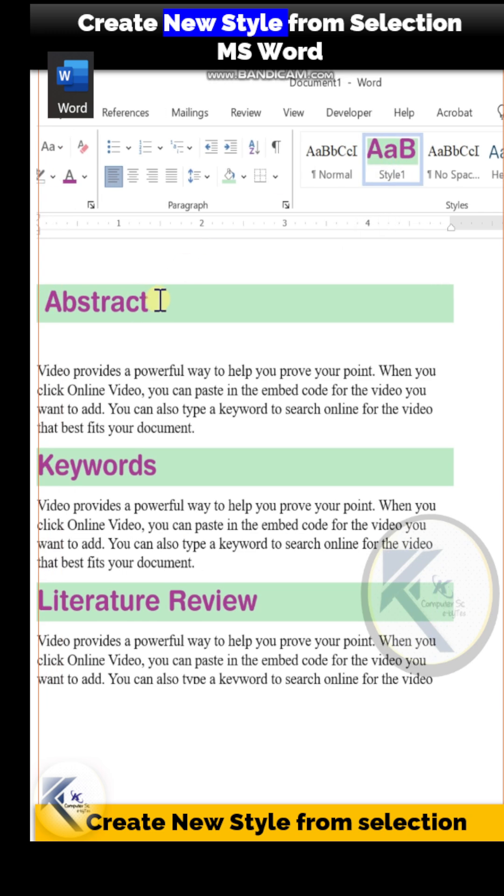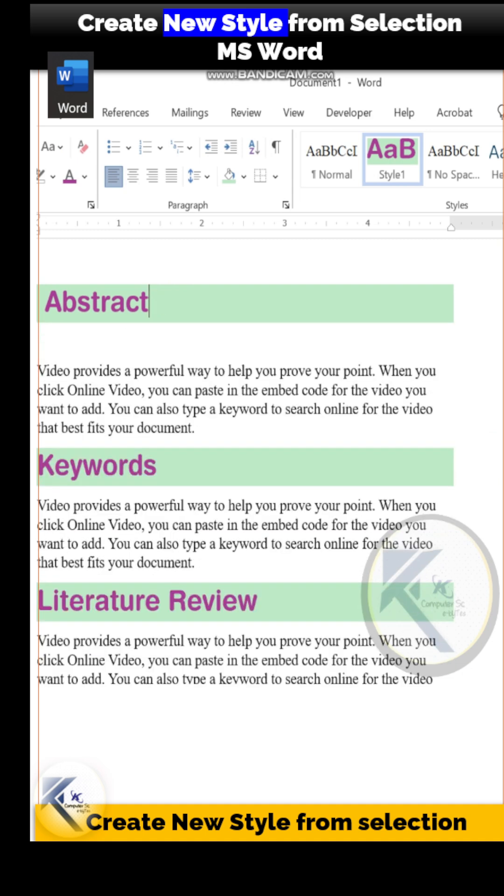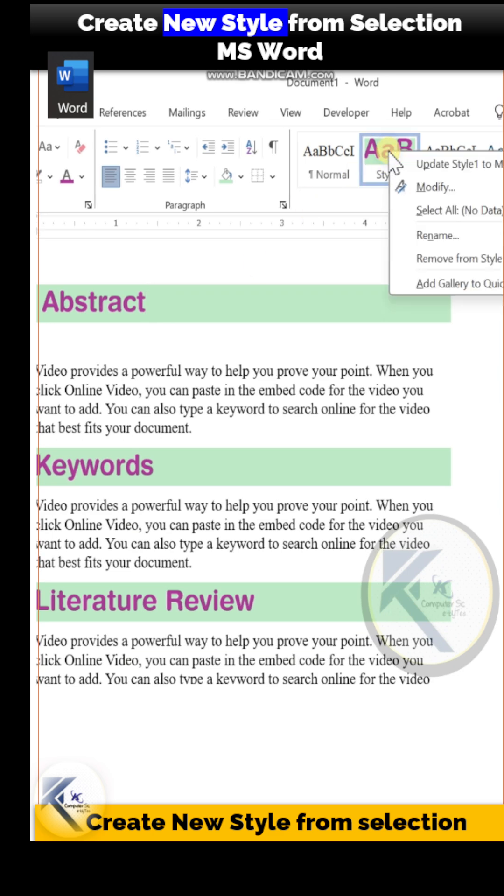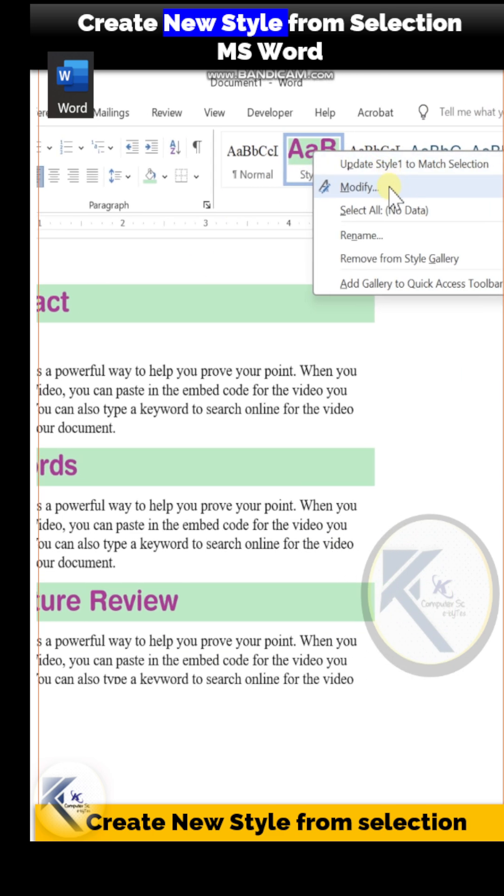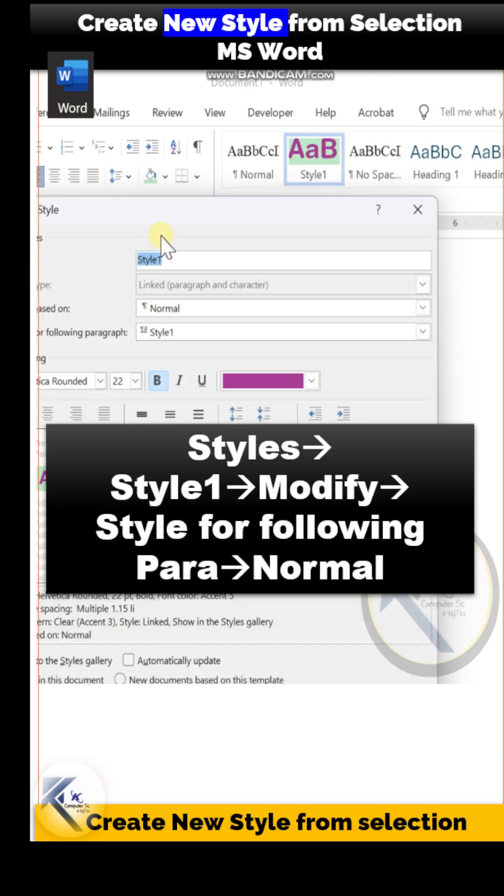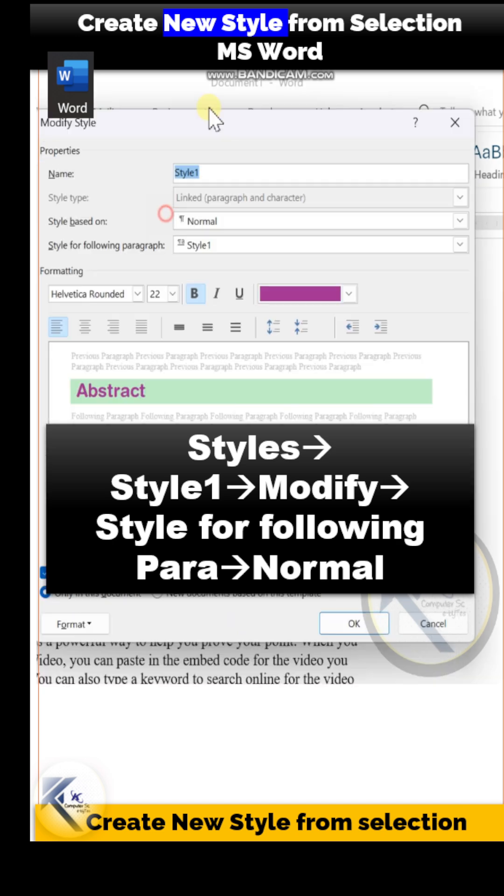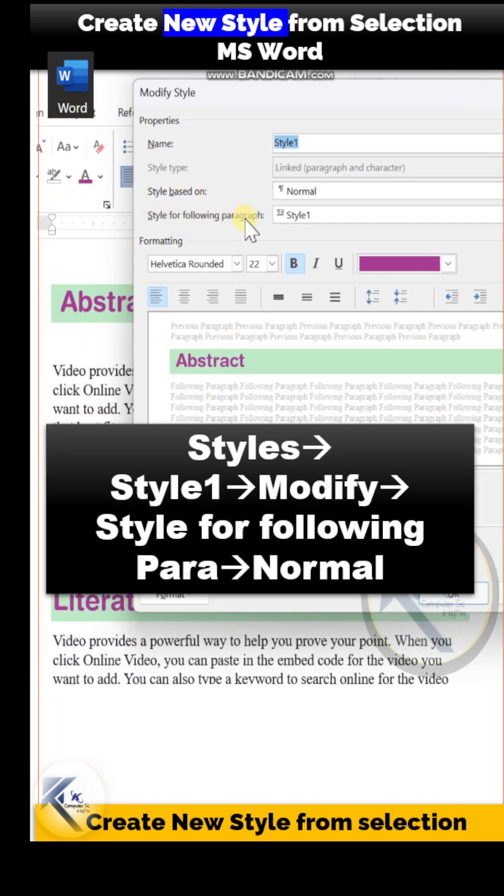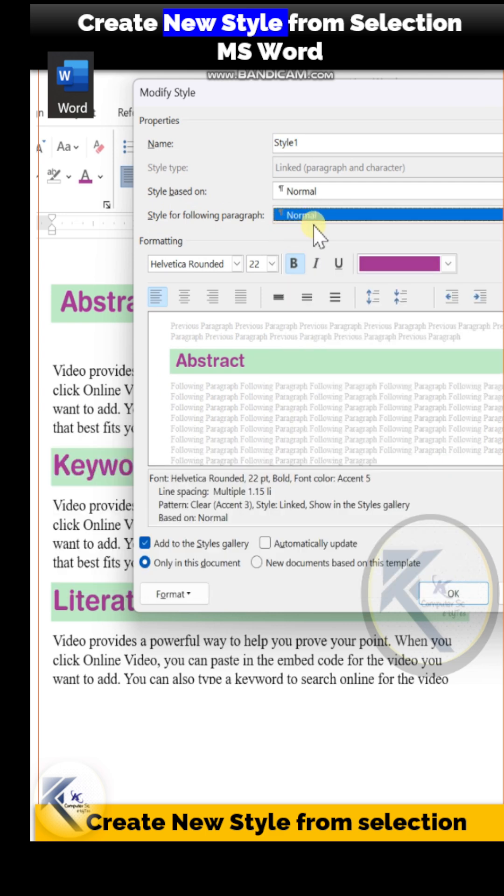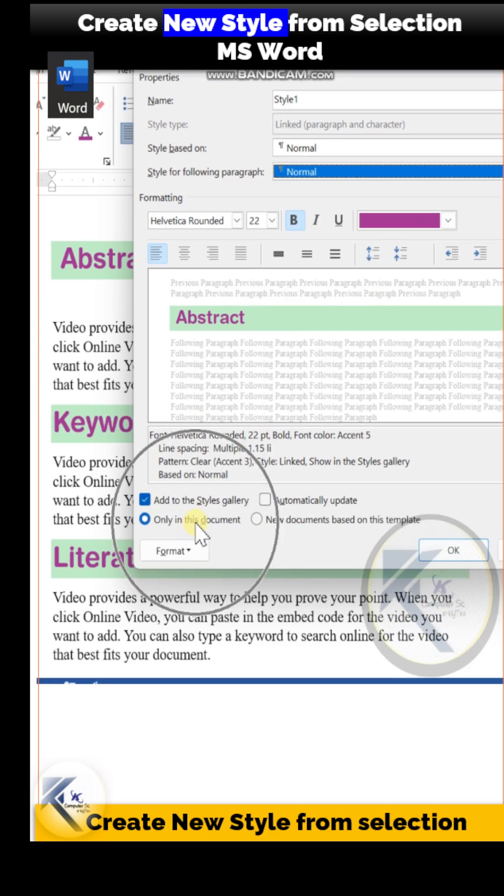If I write something below Abstract, it continues with Style 1 formatting. Right-click on Style 1, choose the option Modify. In the Modify dialog box, there is an option 'Style for Following Para.' Choose the option Normal from this dropdown. Now if you type anything below that heading, it will continue with normal text.